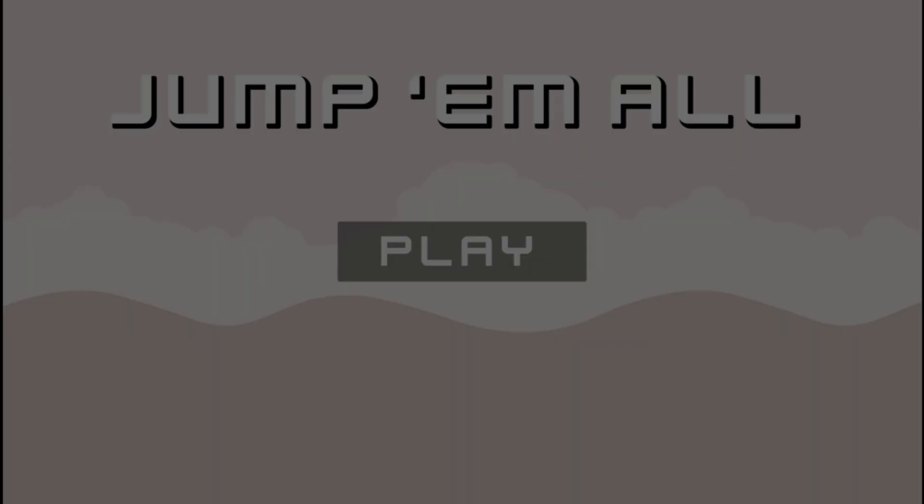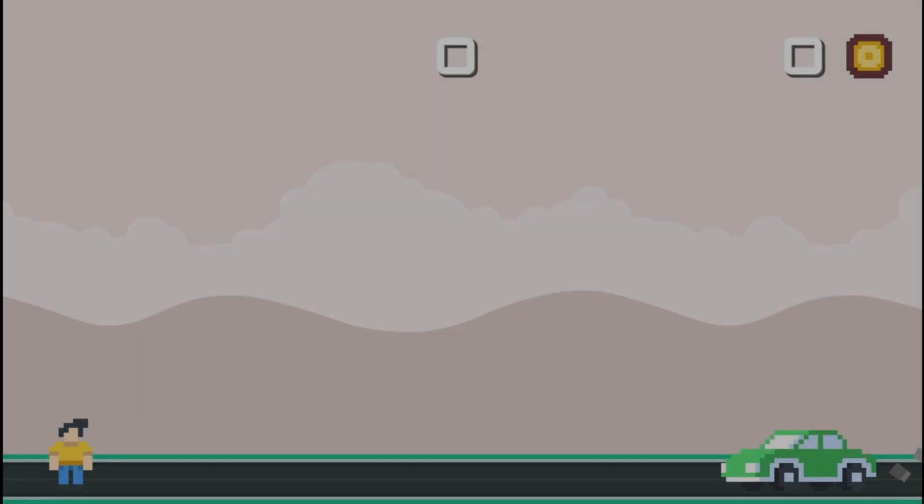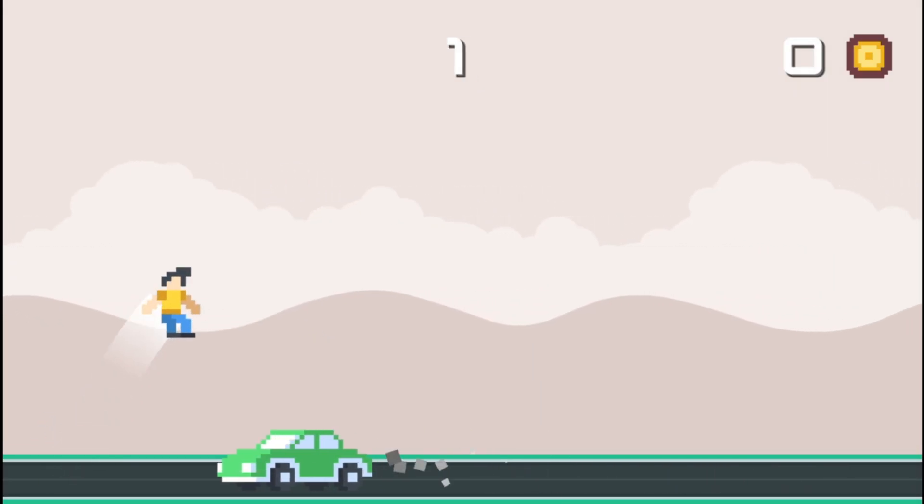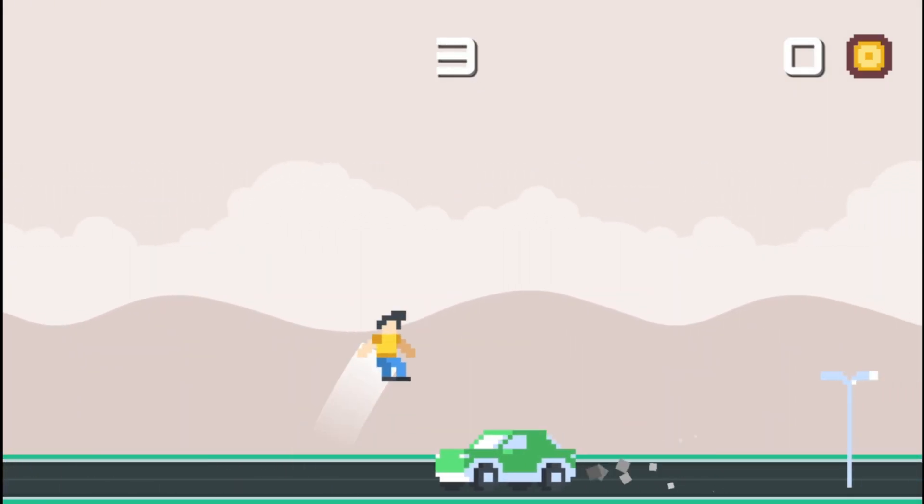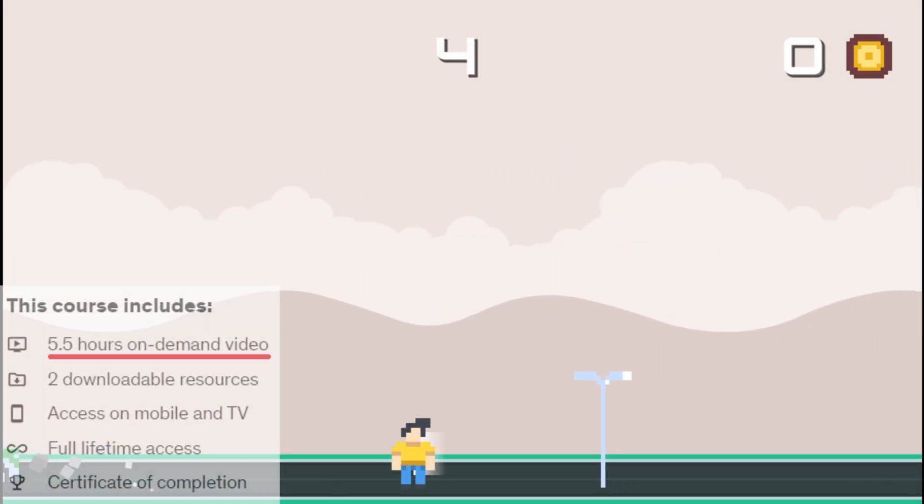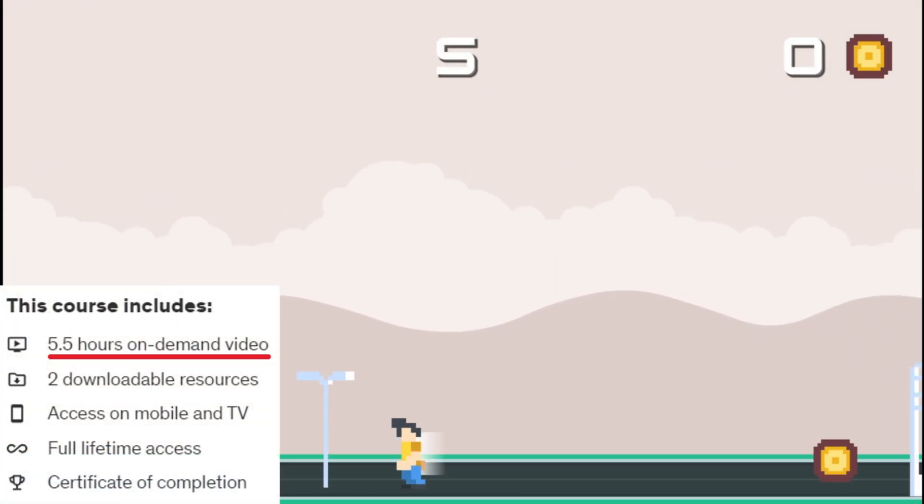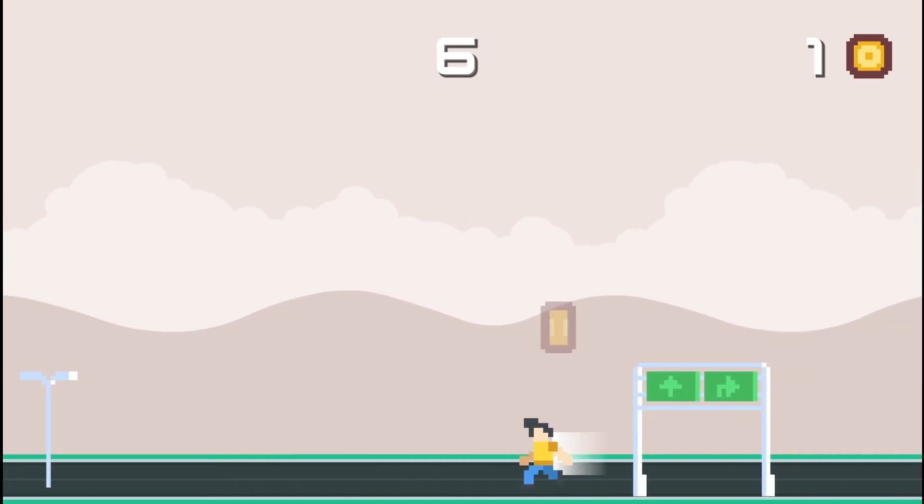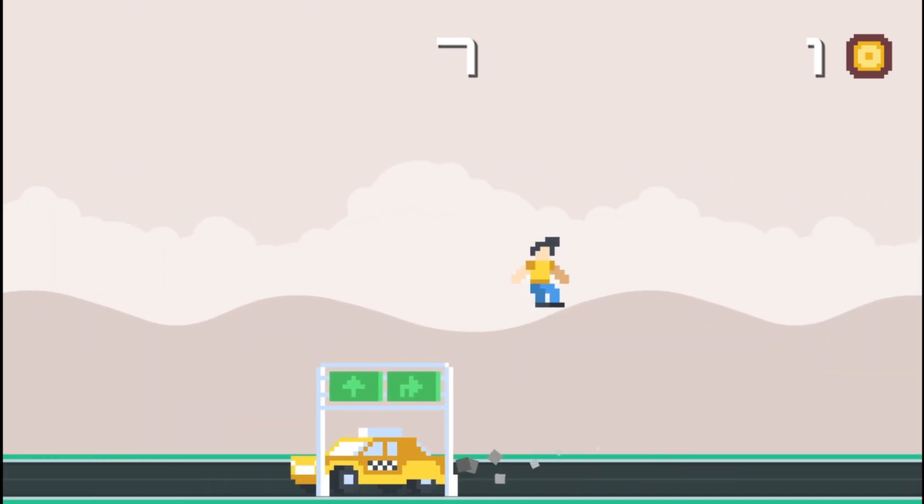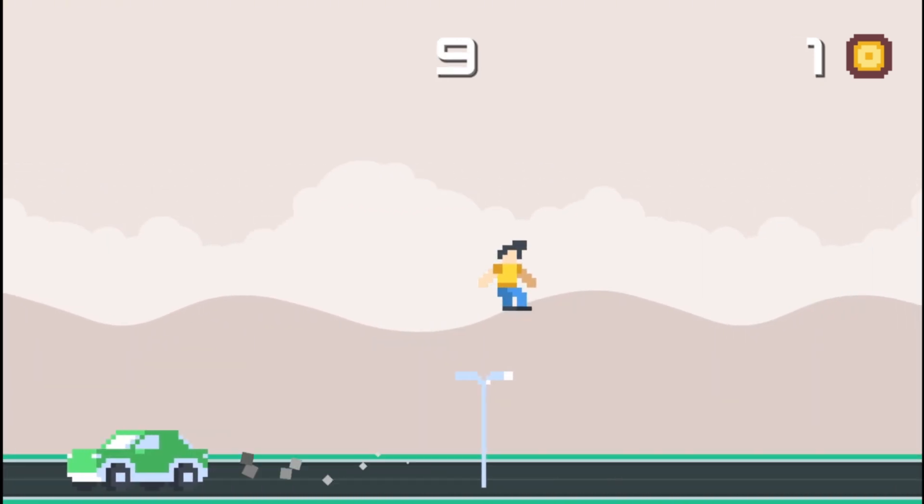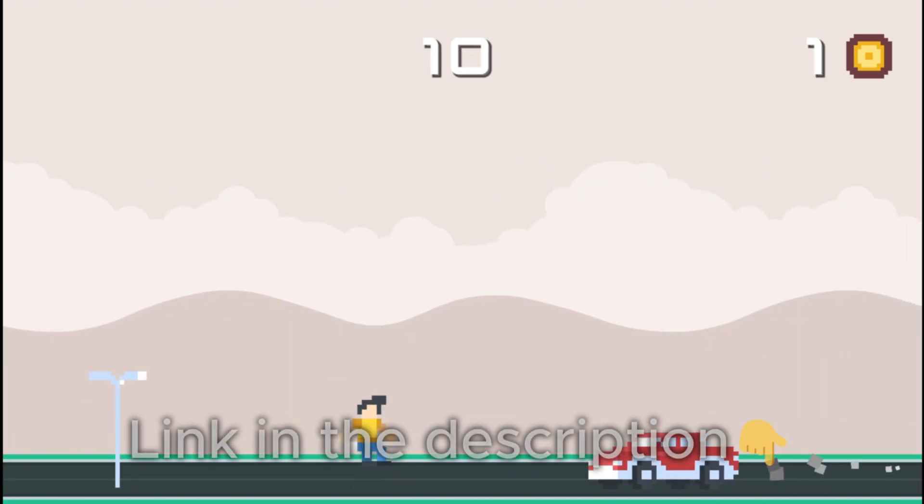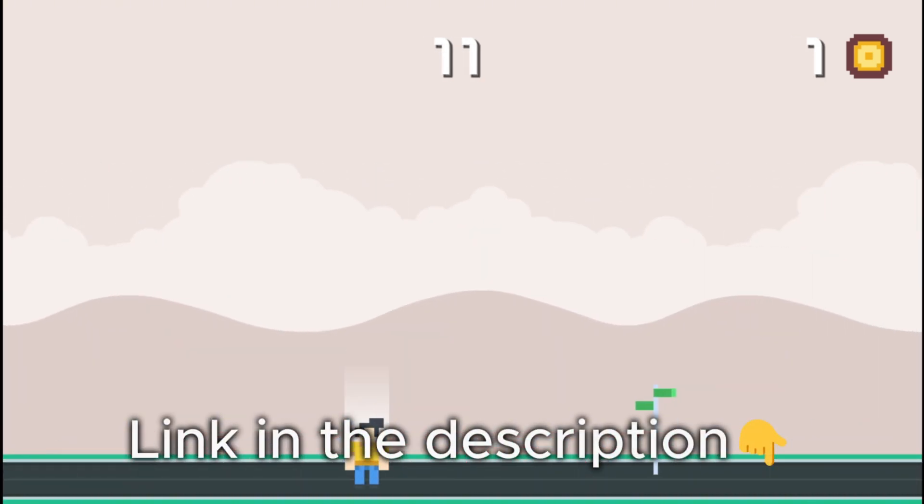If you are serious about leveling up your Godot skills, check out my course. In less than 6 hours, you will master Godot fundamentals while building this amazing project. Links in the description, see you there.